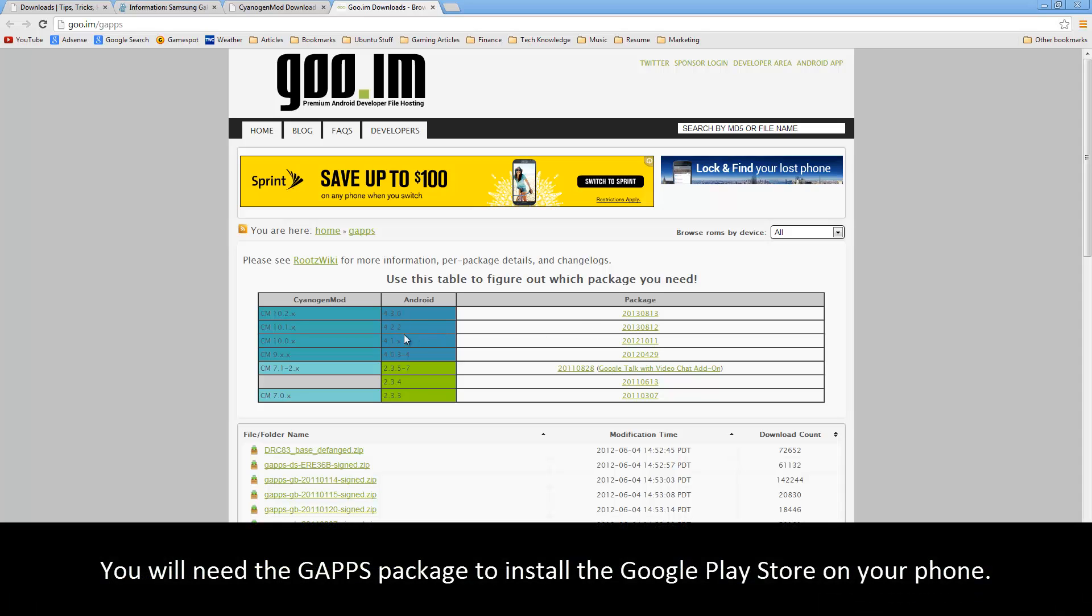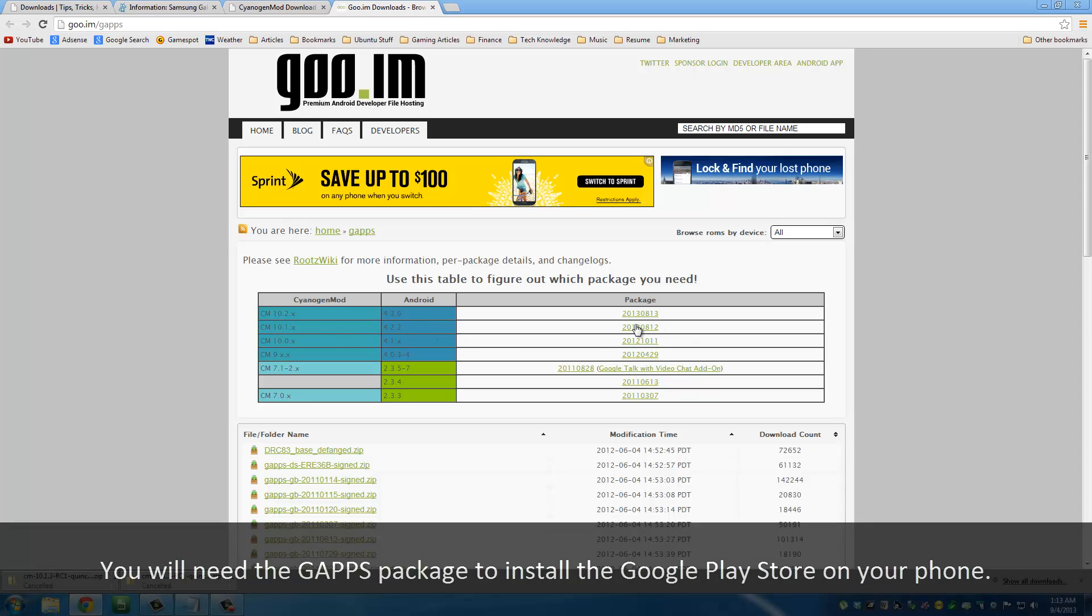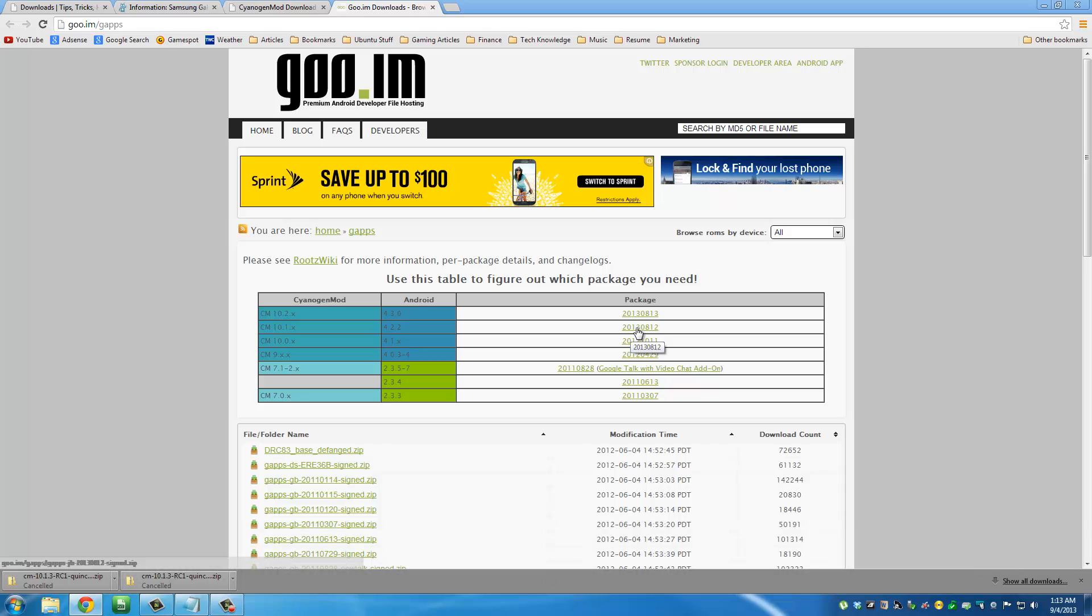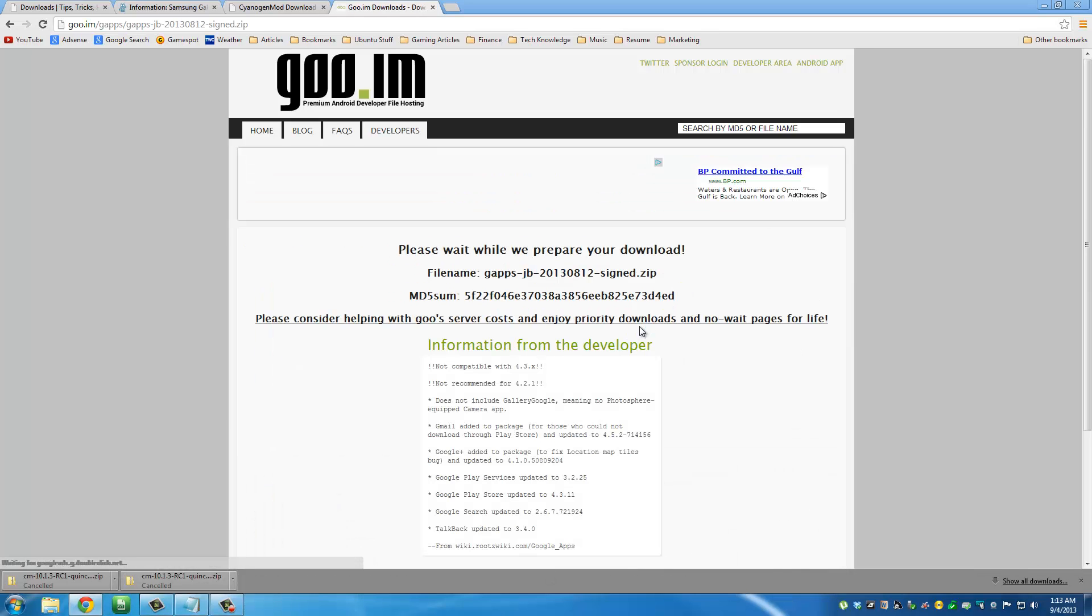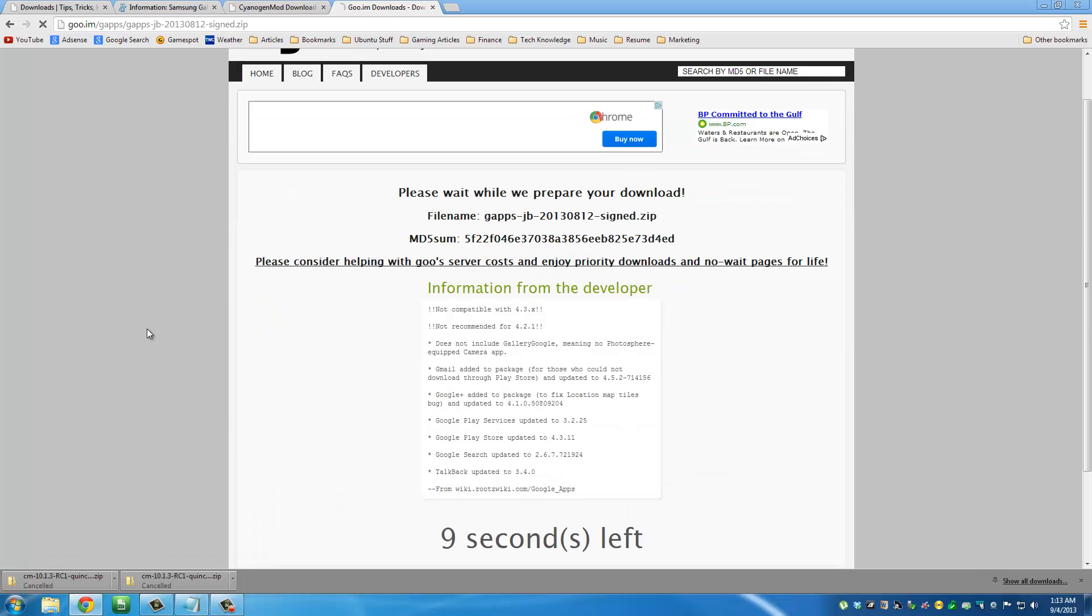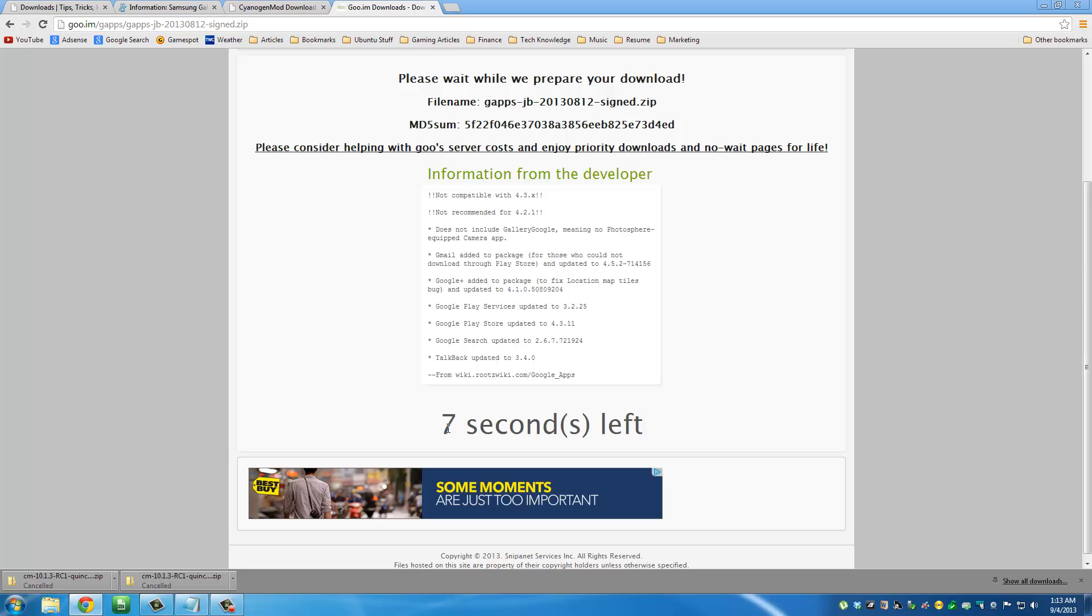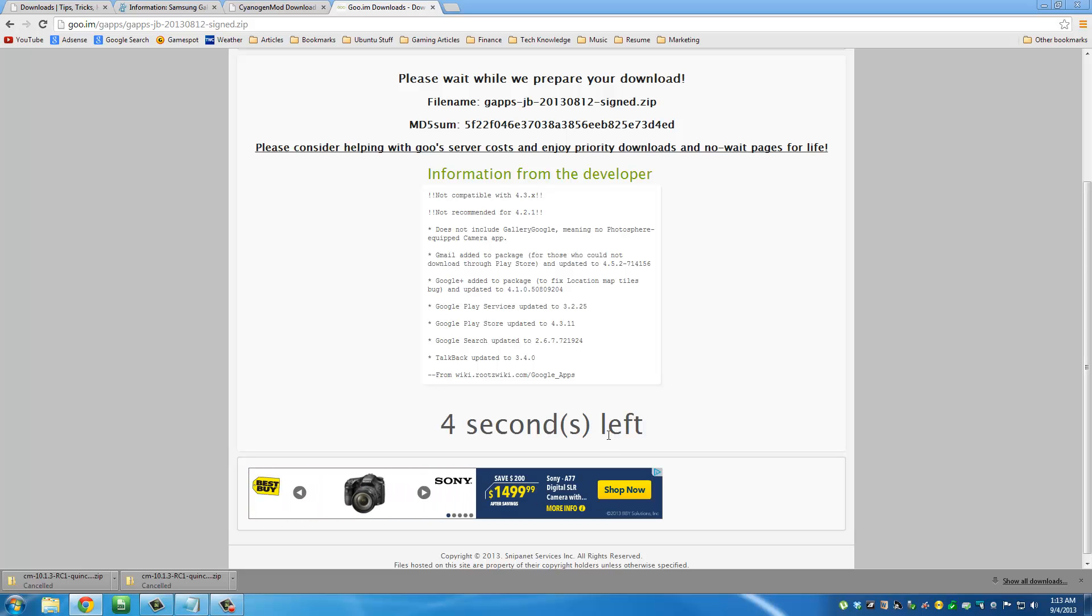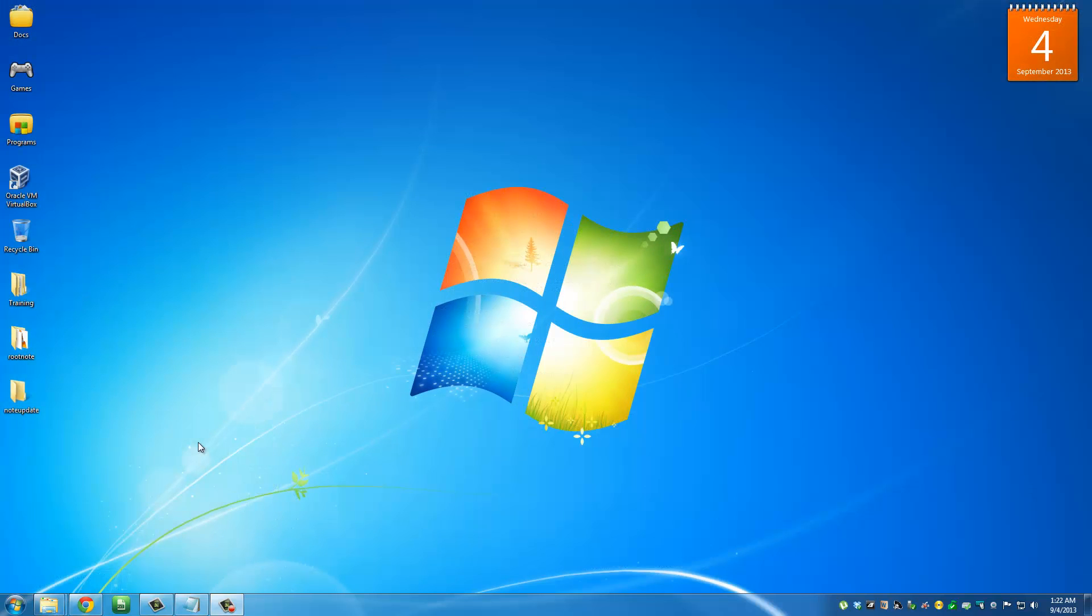Now what Gapps is, is actually the Play Store and a couple of other Google apps that don't come pre-installed with the CyanogenMod. So CyanogenMod comes onto your phone without the actual Play Store. To get the Play Store on your phone, you have to get the Gapps applications. Just click this link right here, and in a couple seconds the download for the Gapps is going to start.